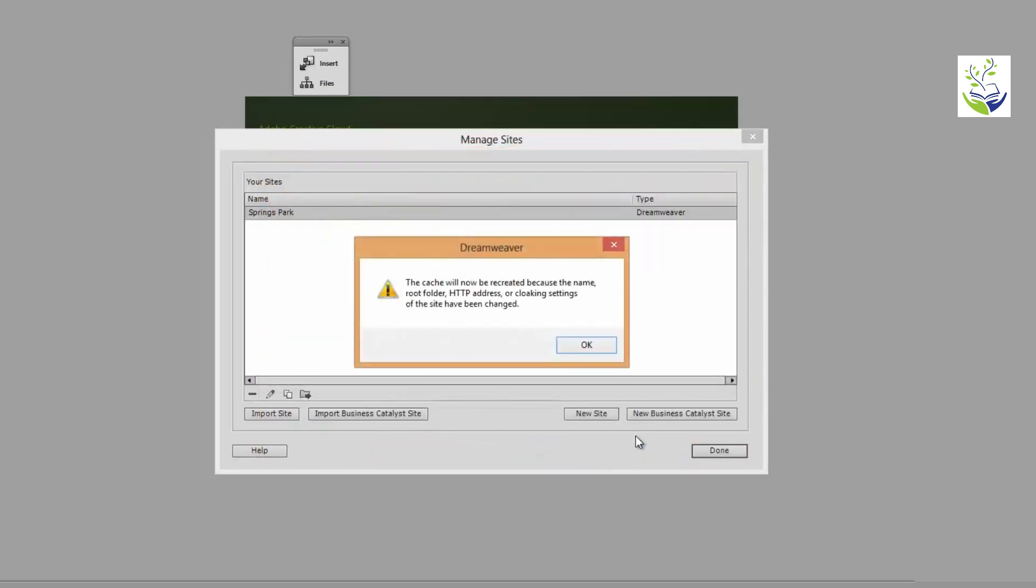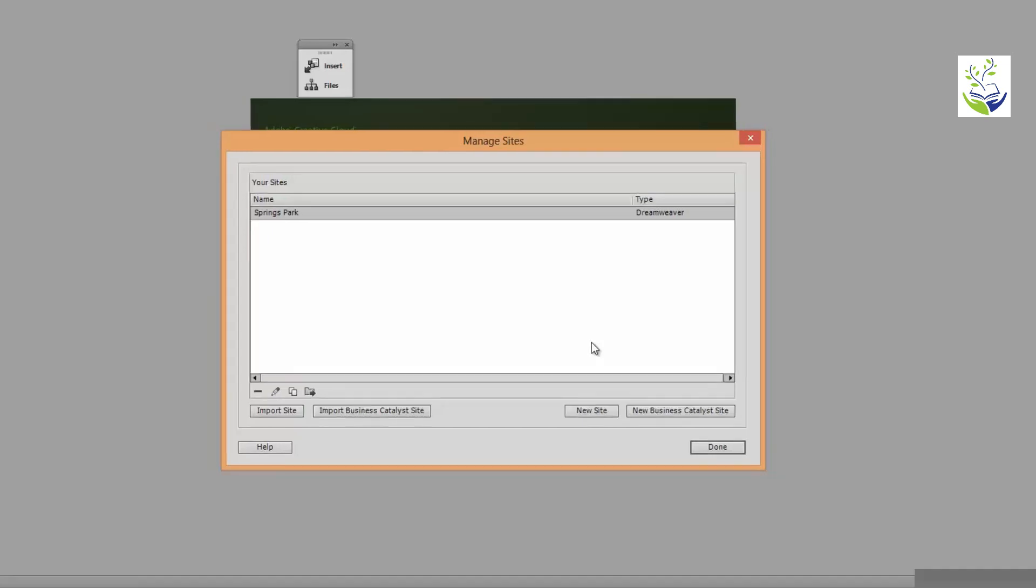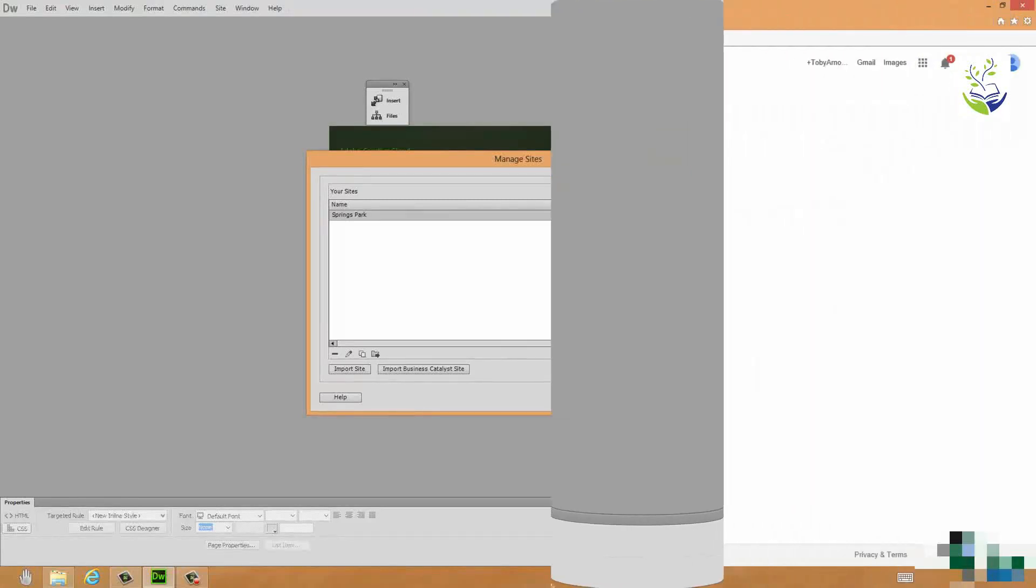I get a warning there about the recreation of what's called the cache, C-A-C-H-E. You'll always get that warning. Just click on OK. And now I should be in a position that I could copy my website over to the web servers of my ISP and look at my website online. But I want to point out one more thing before we do that.